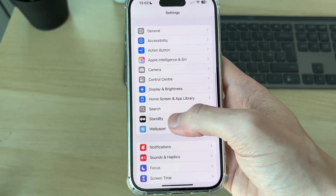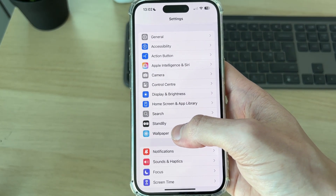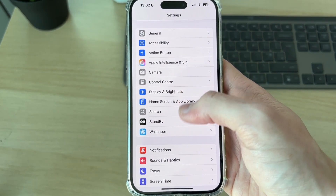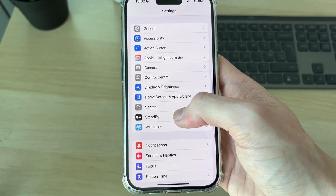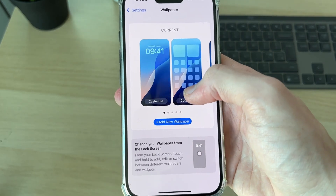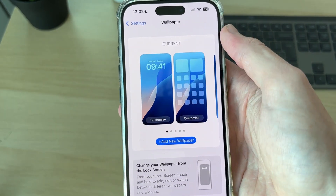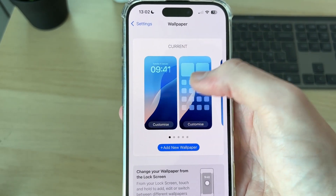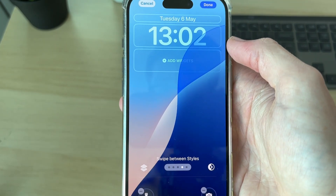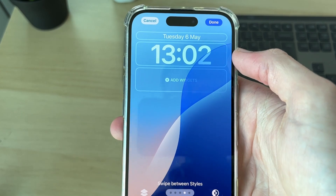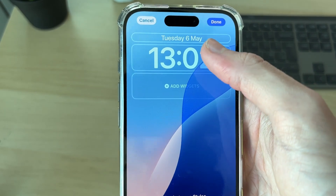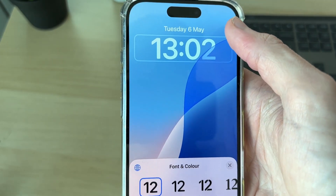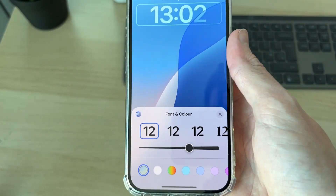Select Wallpaper — it's at the bottom of this section. In Wallpaper, you'll see your current one. Go to the bottom left and press Customize. Now tap on the clock to get started.